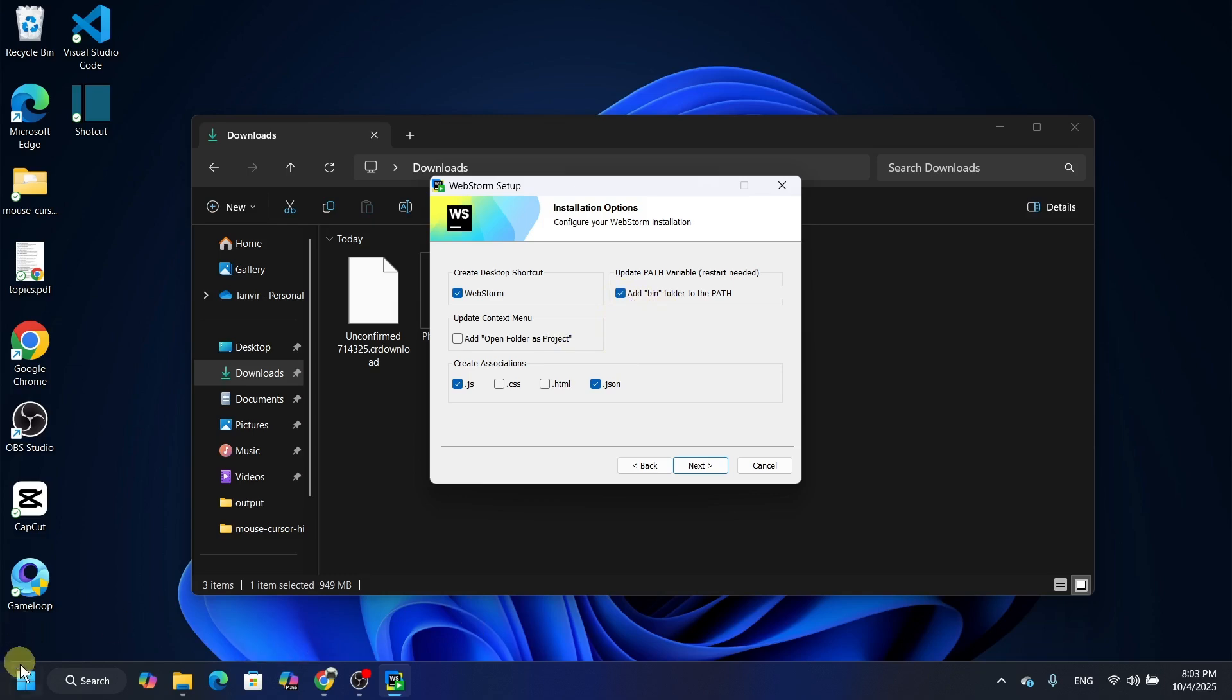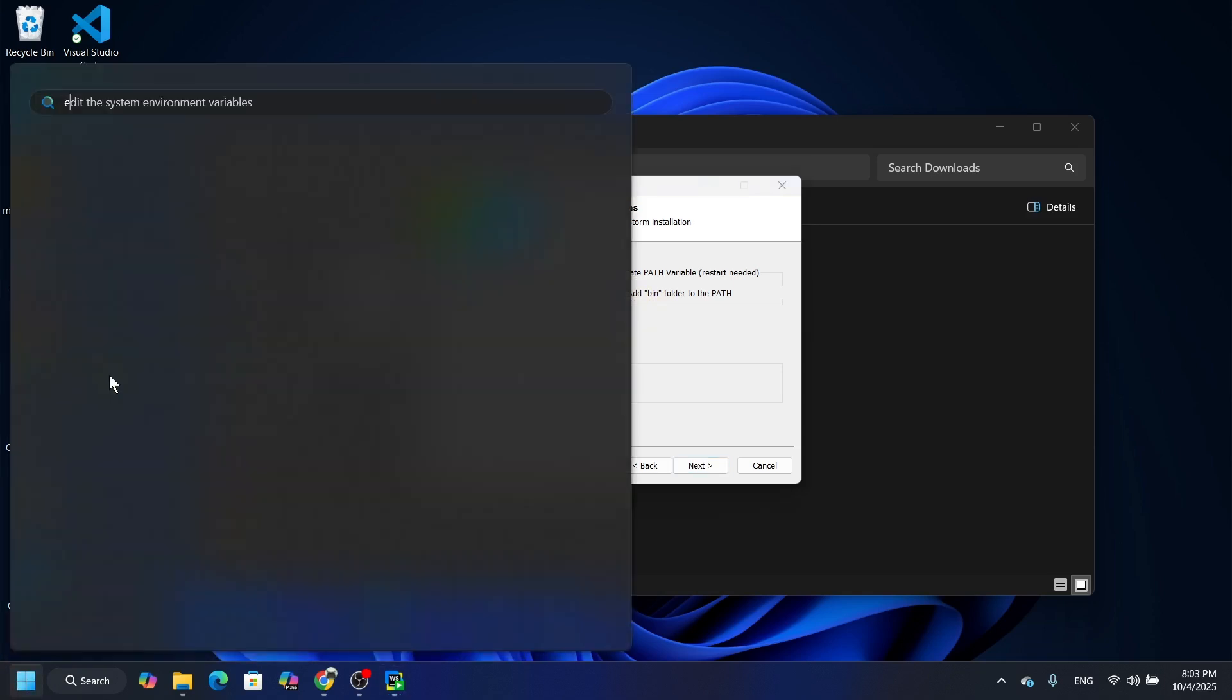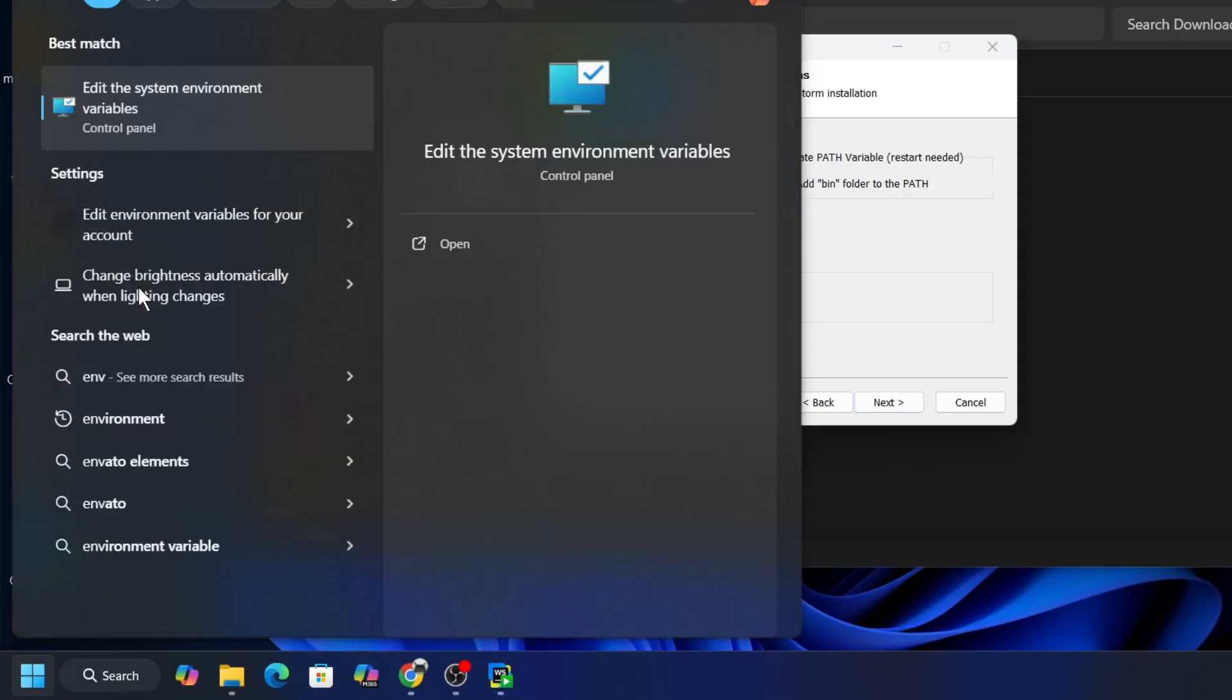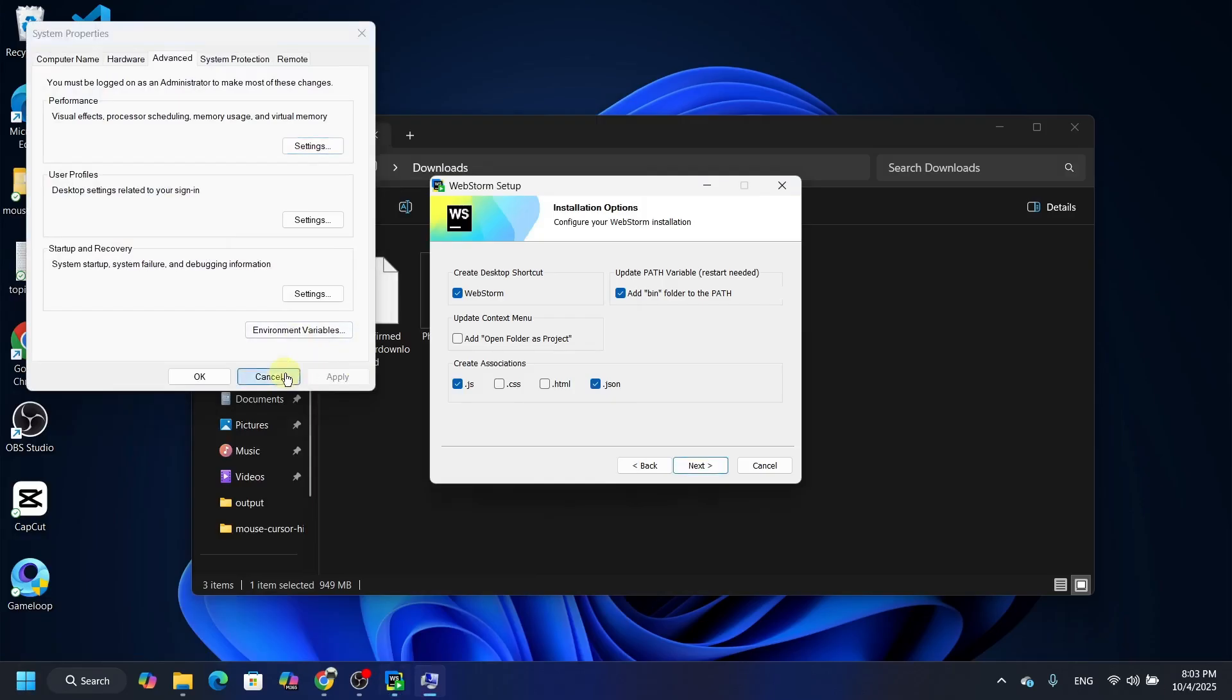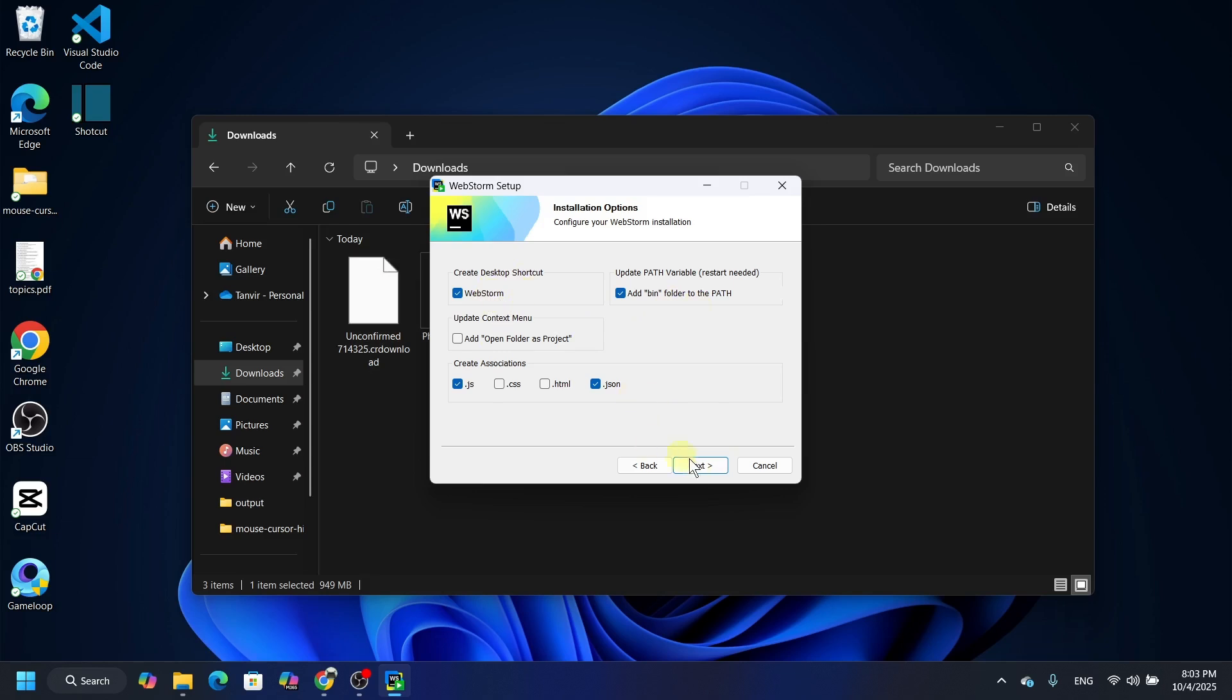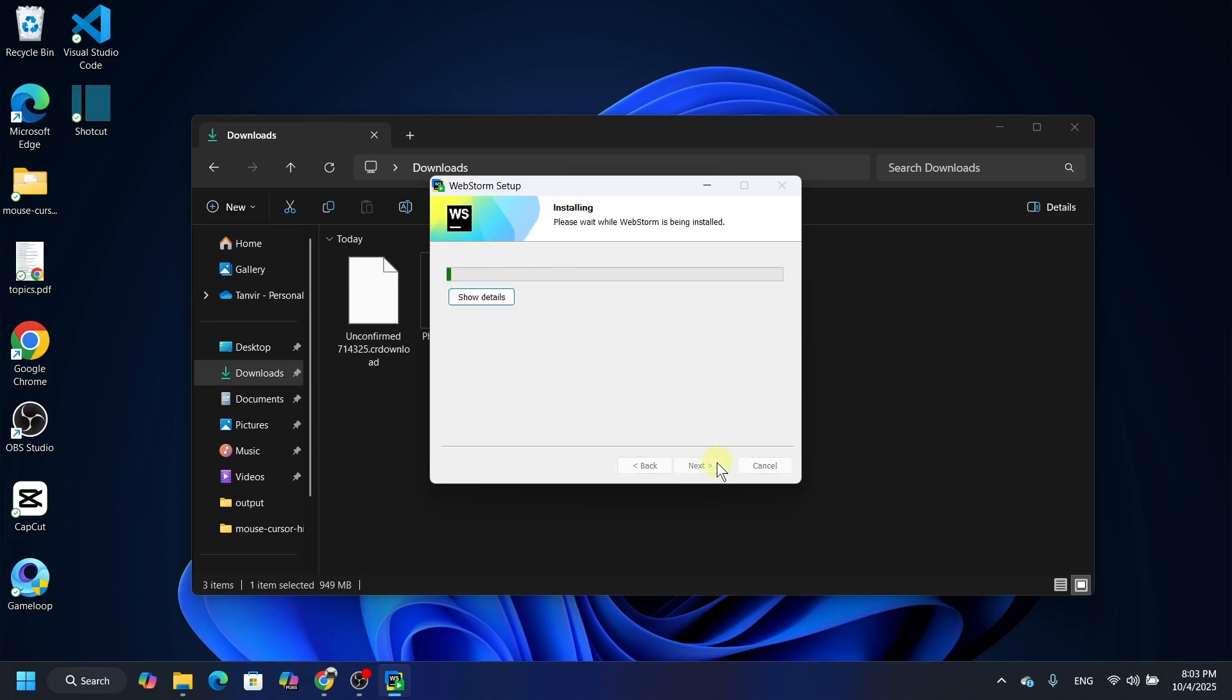If you don't check it, then you have to add it manually like you have to go for the system environment variable and you have to add the variable. So we have checked all the necessary things. Now let's go for the next and click here installation and it will start installing the IDE.